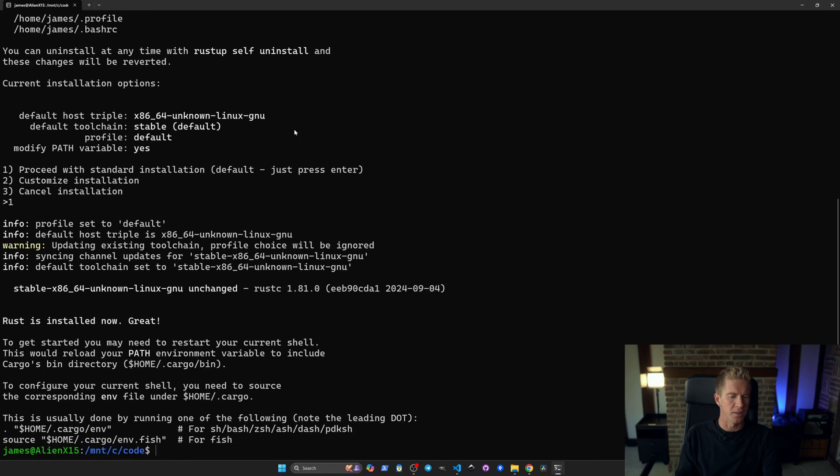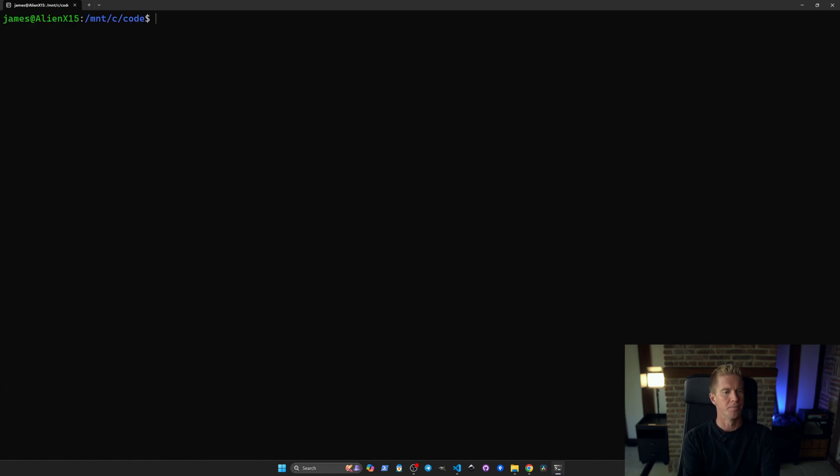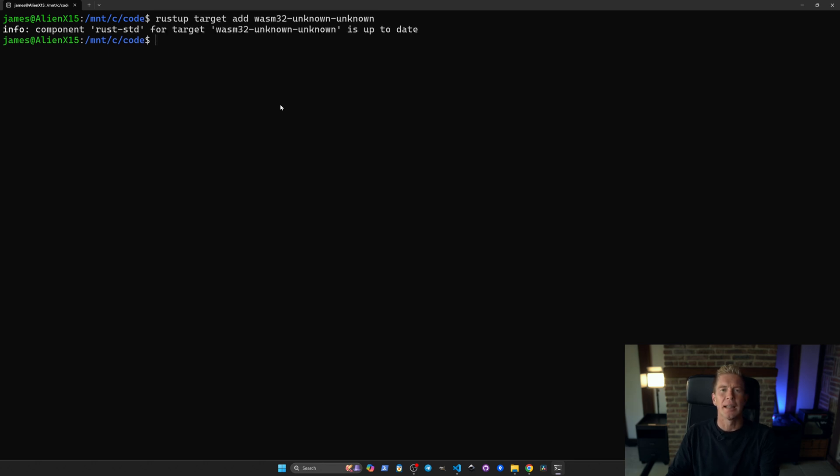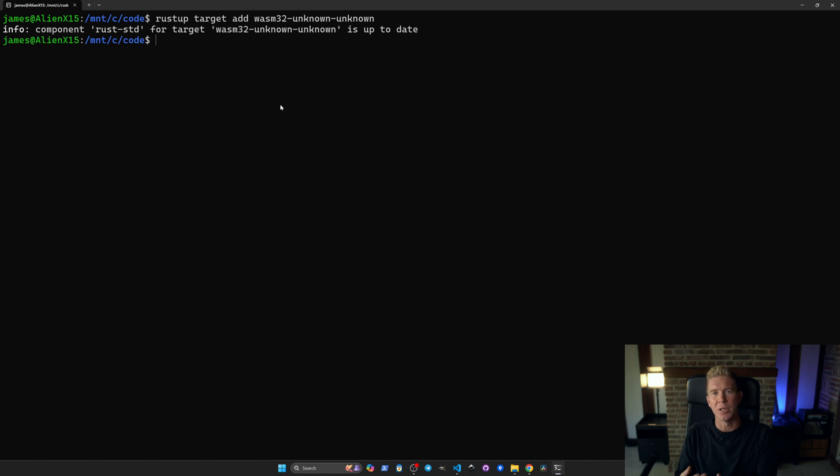Proceed with standard installation. That's done. We're now going to add a new target. This is WebAssembly and it can allow Rust to compile the smart contract code down to WebAssembly before we deploy it to the network.